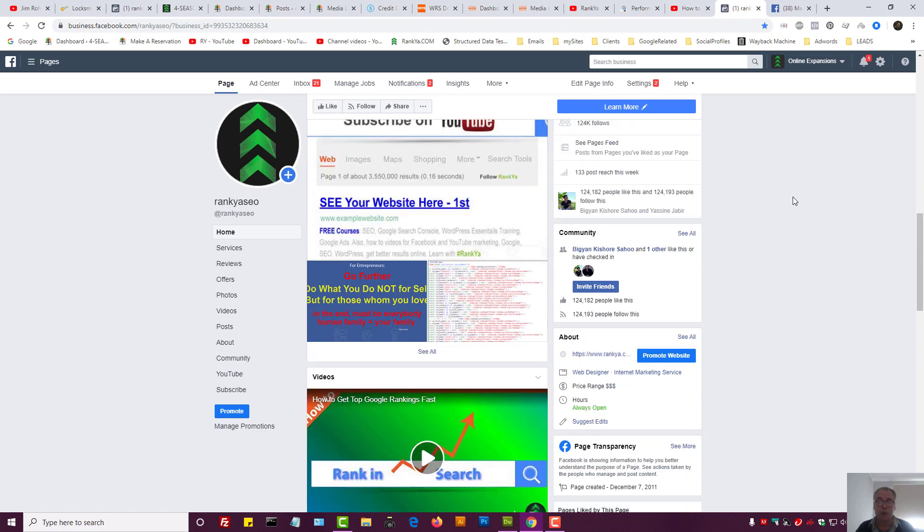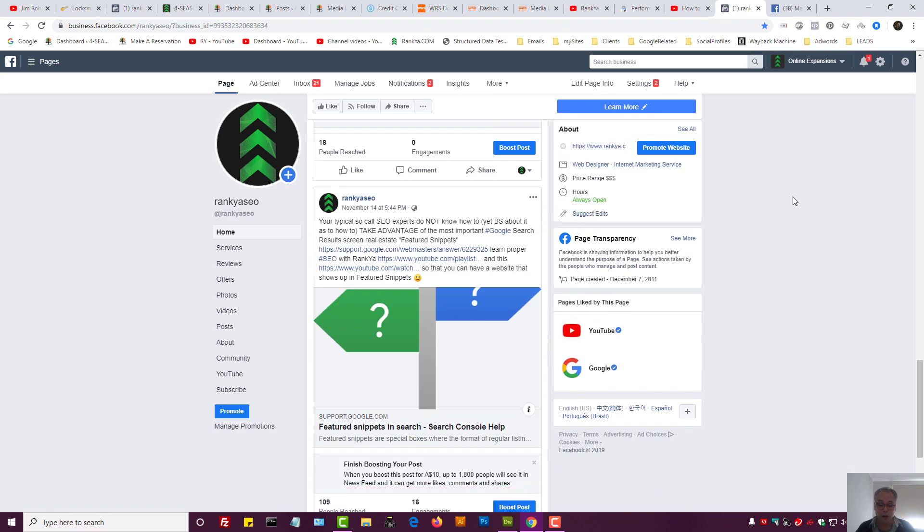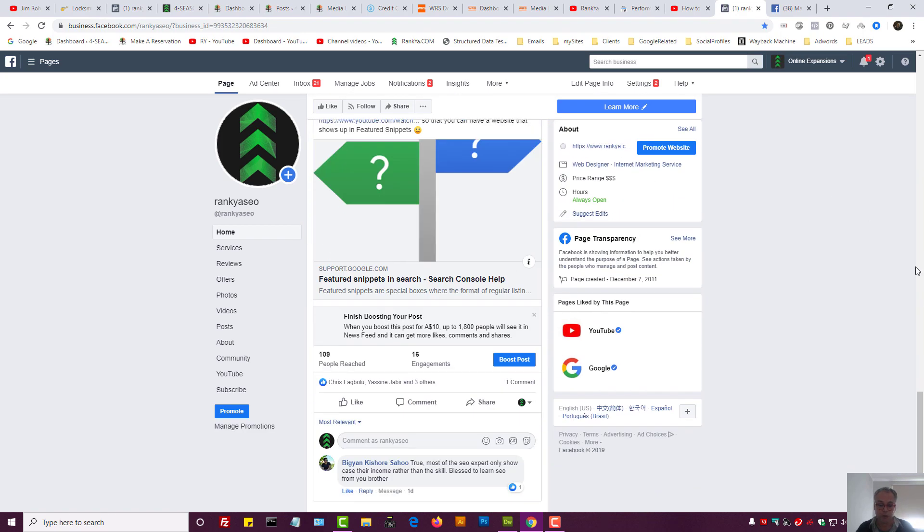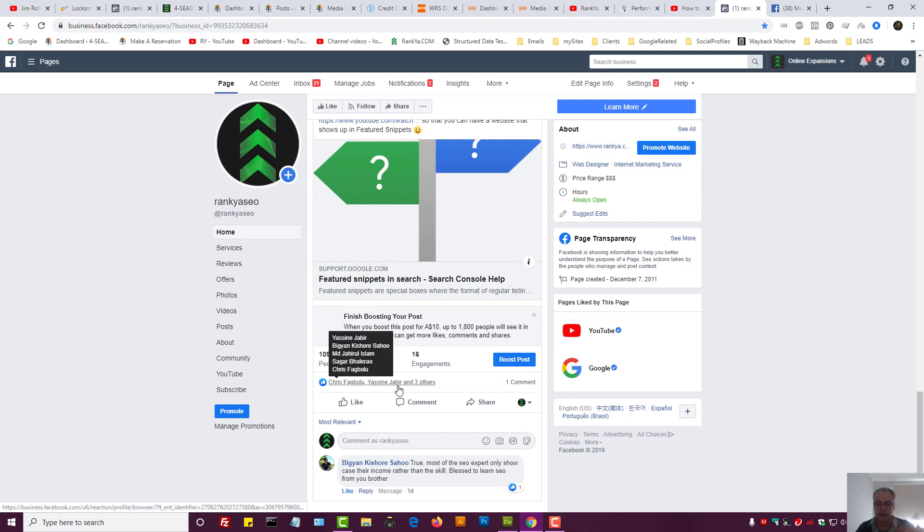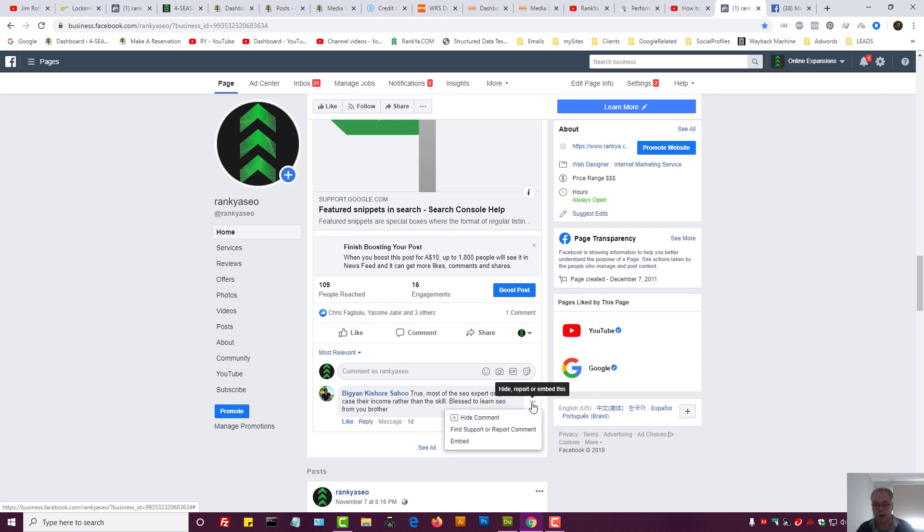For example, here for this post, people as we can see have liked it or may have left a comment here. Now I'll show you the comment option because that will definitely be handy for you to understand how to go about that.